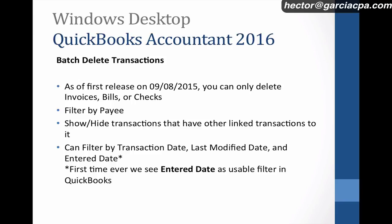I'm very excited to talk about a brand new feature of QuickBooks Accountant 2016. Now this QuickBooks Accountant 2016 came out on September 8th, 2015, and this is called Batch Delete Transactions.